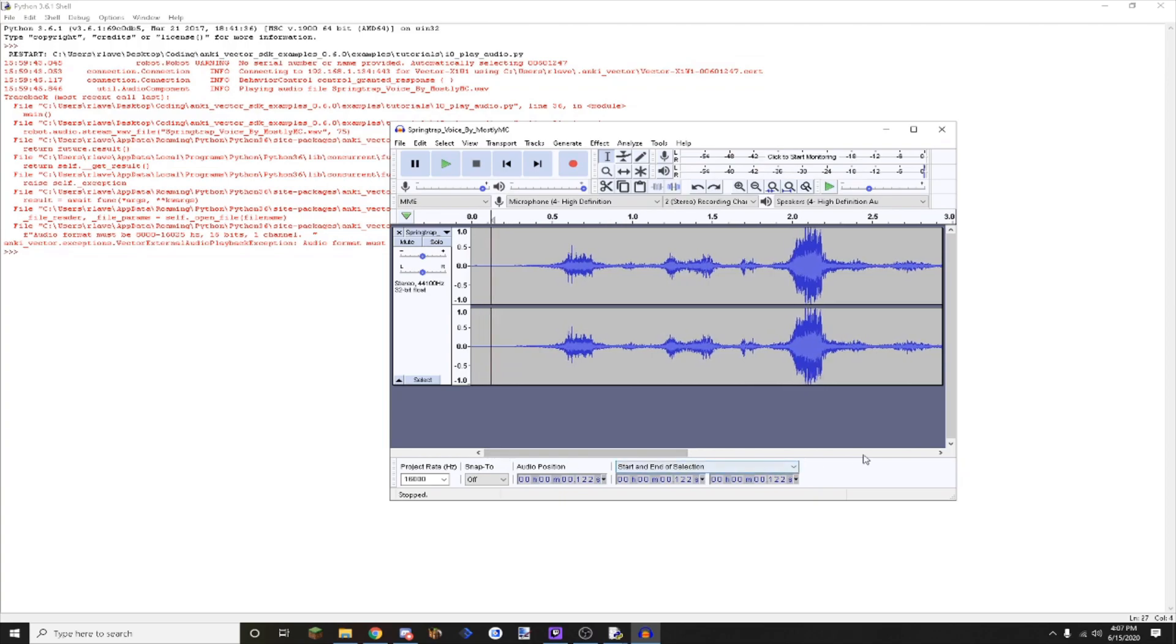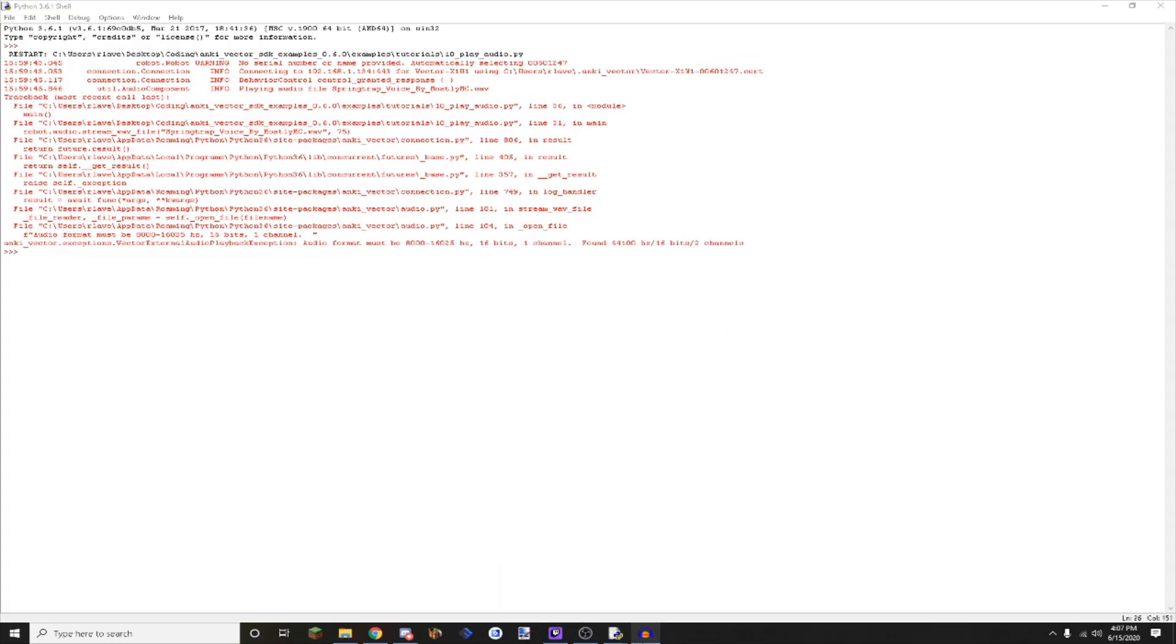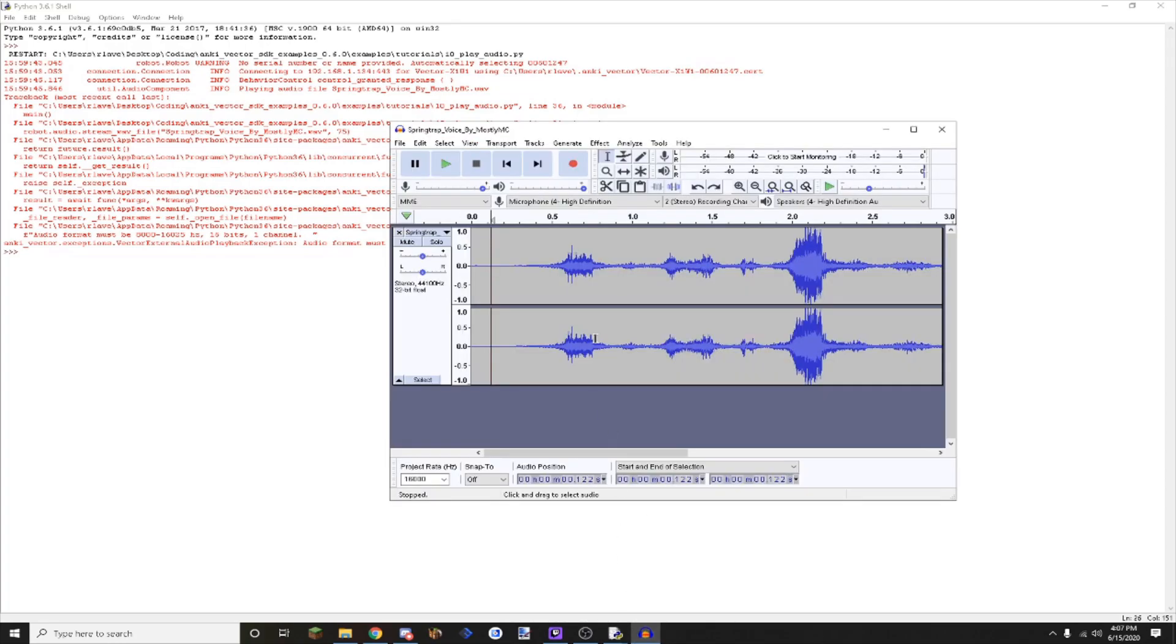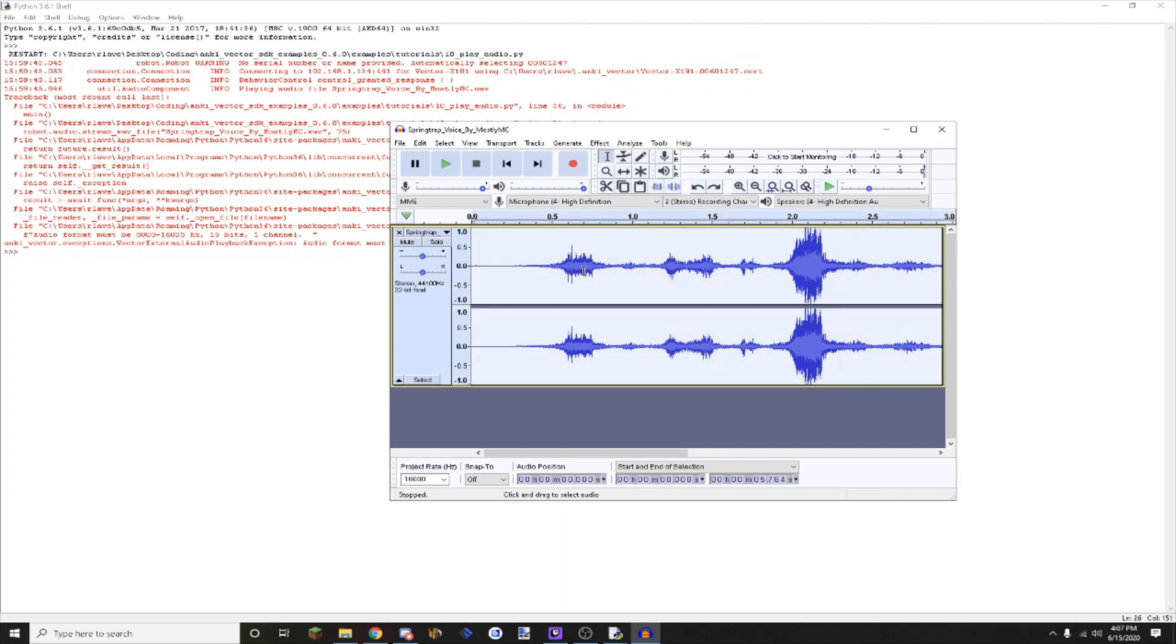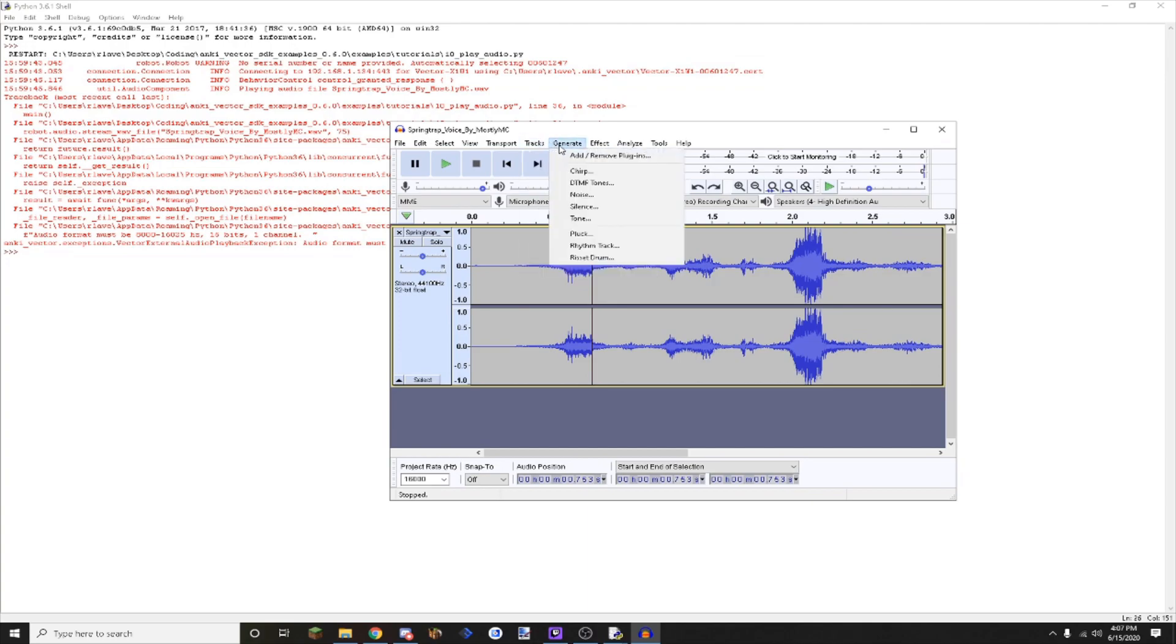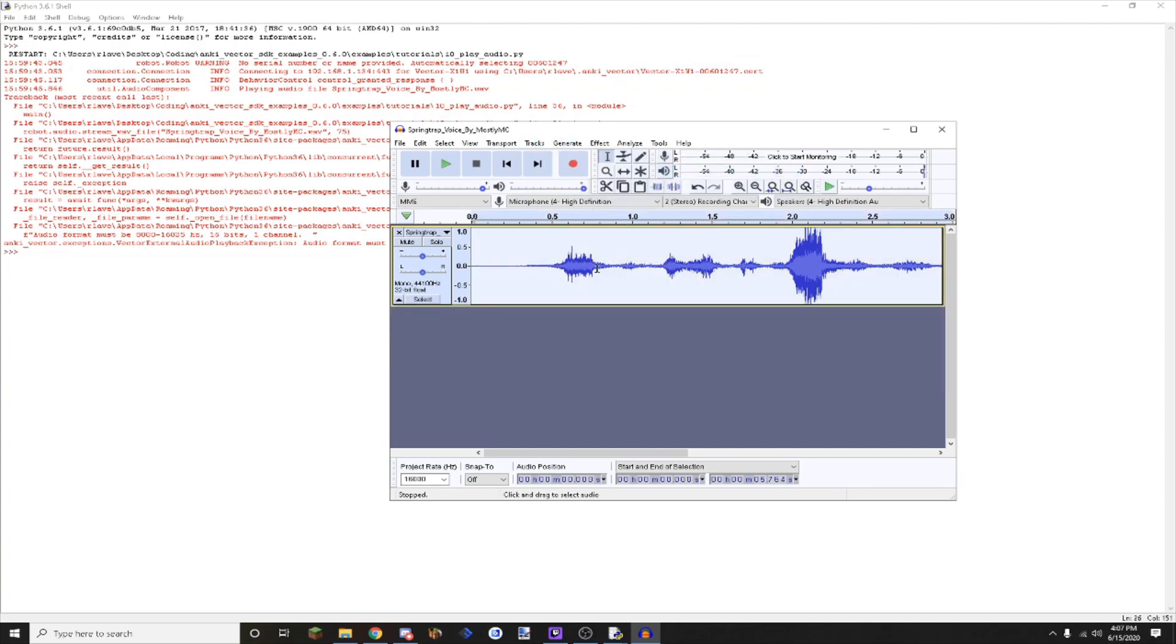The quality drops basically, but you need to do that to get it to play on Vector. Then it says it needs to be one channel and mine is two channels. By channels they mean stereo and mono. Mine is currently stereo. You can tell because it has two tracks in the same file. I just go into tracks and hit mix stereo down to mono, and that'll change it to one.